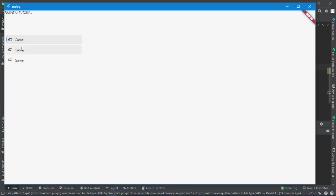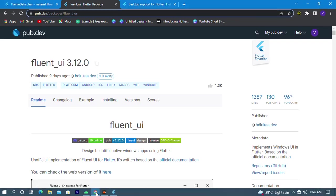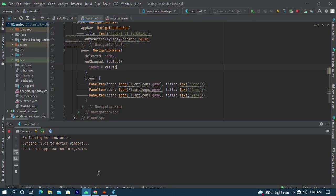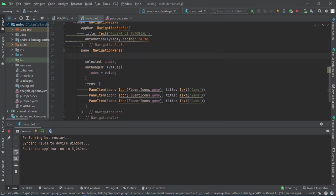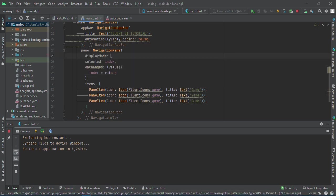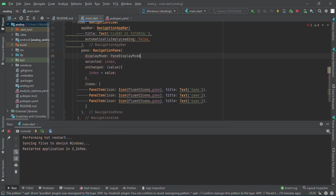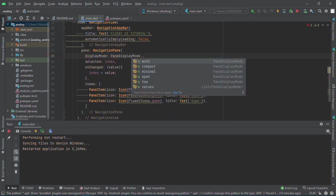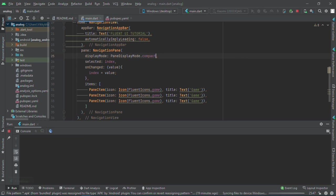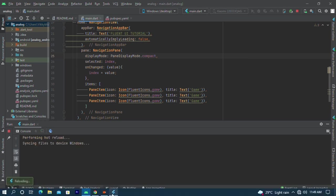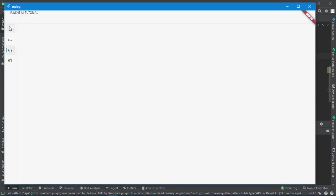If I should tap here, we have not created the pages yet, that's why it is not working. Also, we can change how we want our pane items to look with display mode. We have all these options, but I love the compact, so I'll be using compact. Now we are getting the Windows feel.